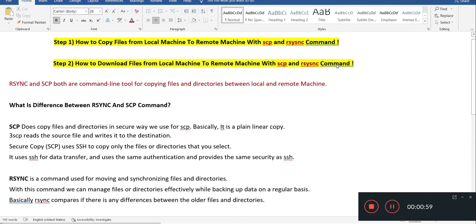Let's look at the differences between rsync and scp — this is mostly asked in interviews. SCP copies files and directories in a secure way. It is basically a plain linear copy: it reads the source files and writes to the destination. SCP uses SSH to copy only the files and directories you select, uses SSH for data transfer, and provides the same authentication and security as SSH.